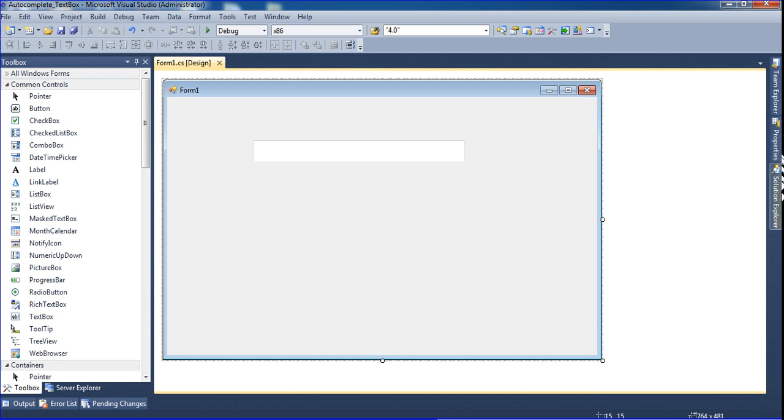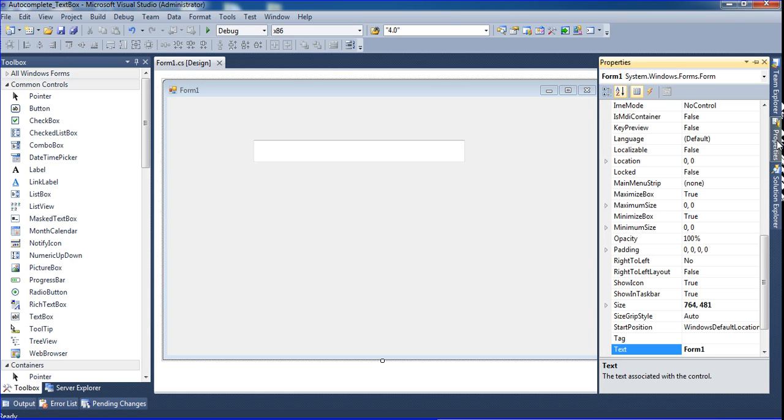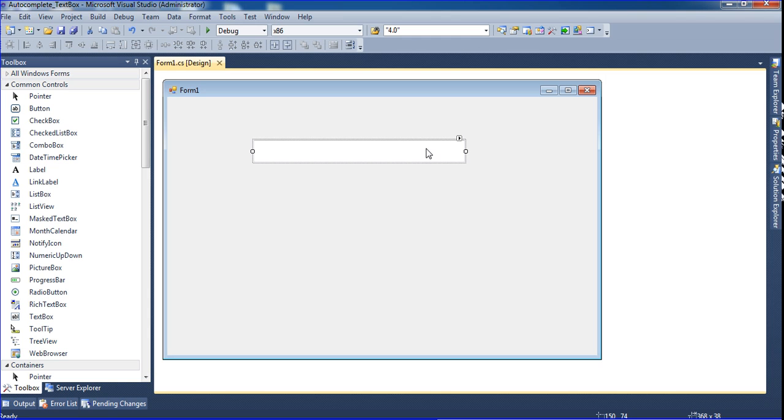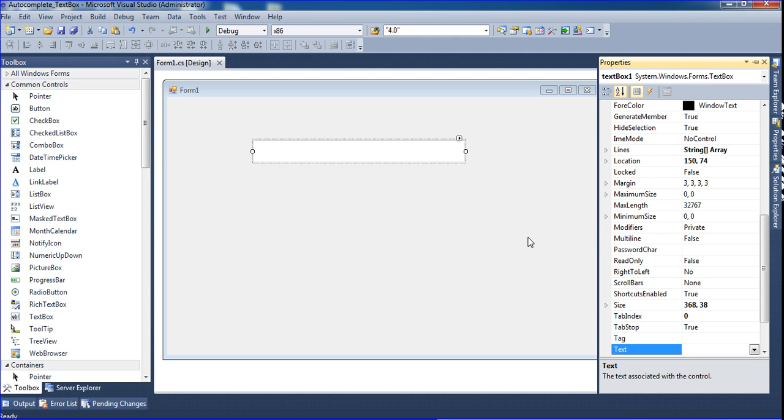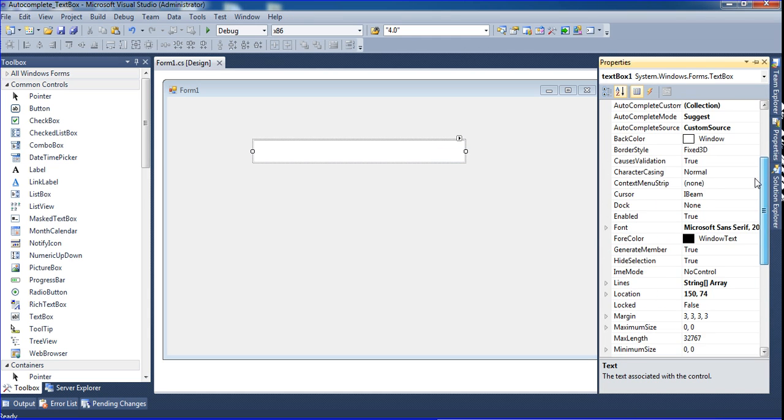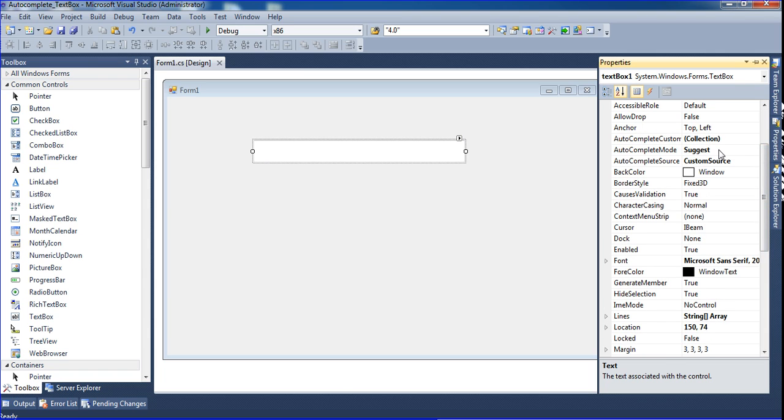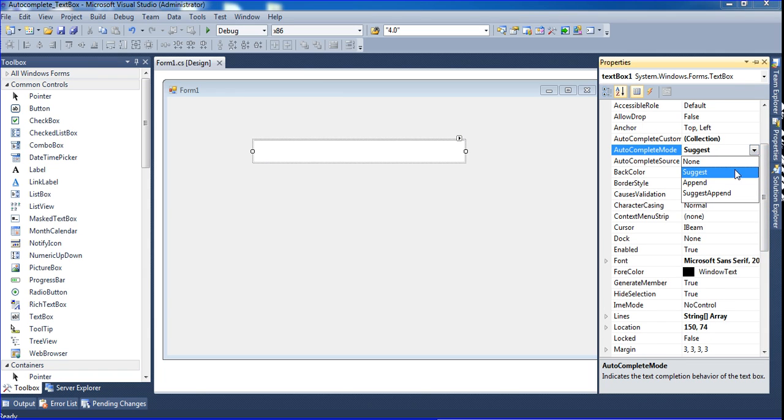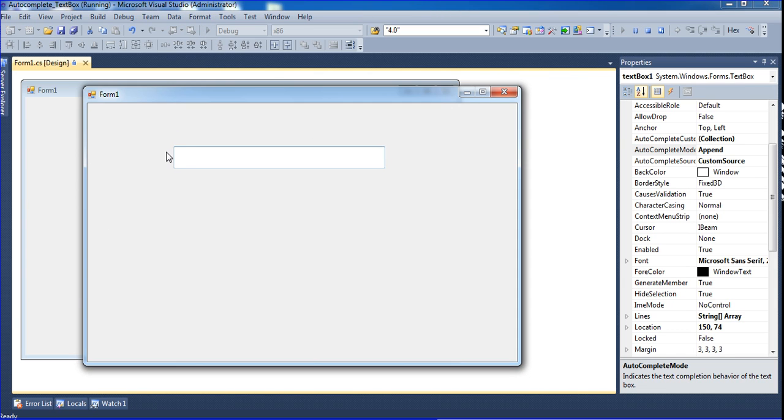Once again, select your text box and go to properties or press F4. Go to auto-complete mode, select append, and run it.